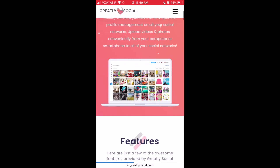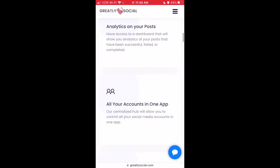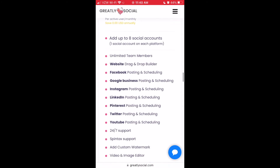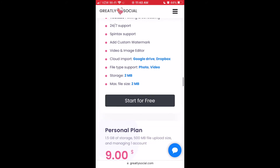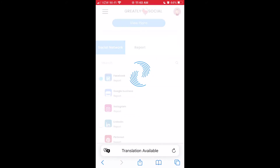Step two, scroll down on the home page and select free plan. From there, you can register your account.